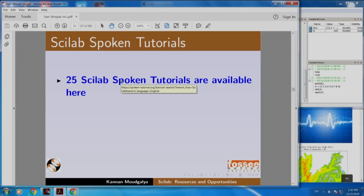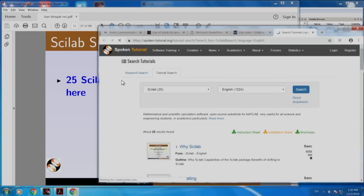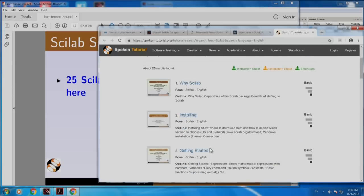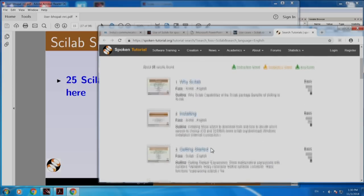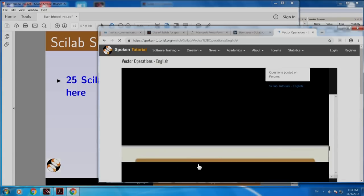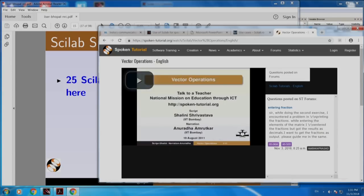25 Scilab Spoken Tutorials are available here. Let me click this. Here it is. Here are Spoken Tutorials in English. You can open any of them — for example, you can open vector operations. You can click this and play.